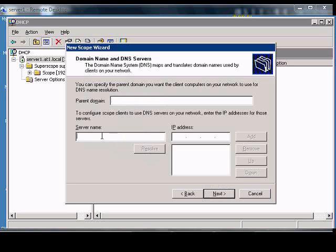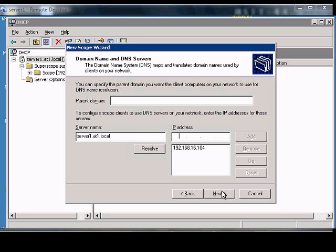Under DNS, we can put in a DNS server. Click Resolve, click Add.